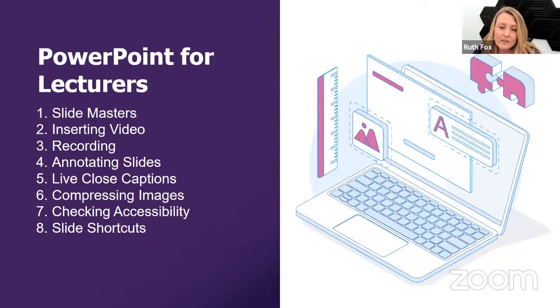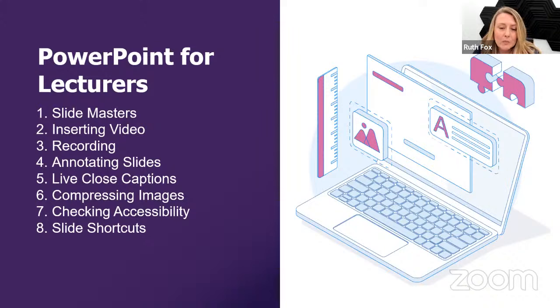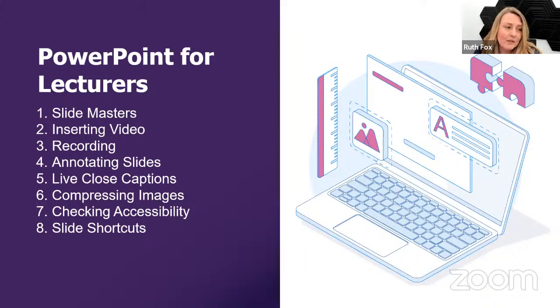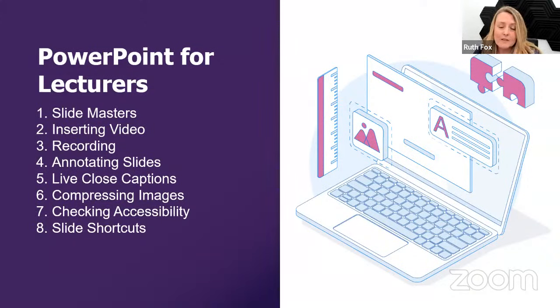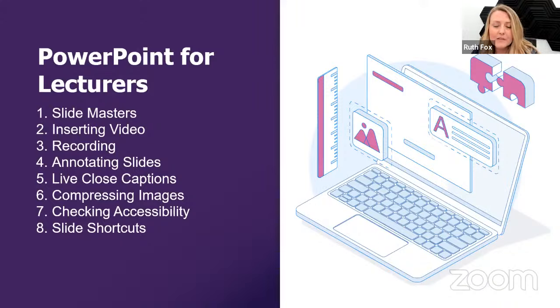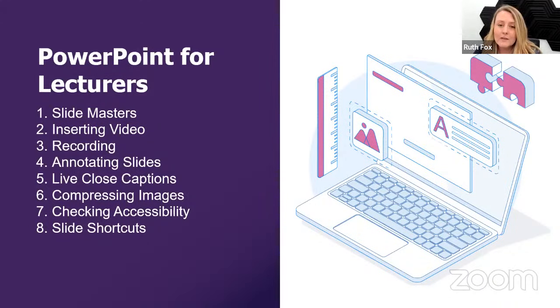I'll guide you through slide masters, inserting videos, recording presentations, annotating slides in lectures, live closed captions, compressing images, checking accessibility, and slide shortcuts. Some of these tools you might be familiar with, some you might learn something new about.